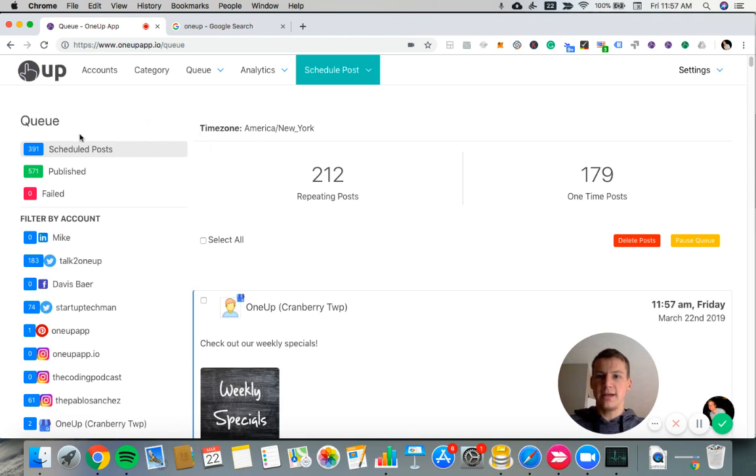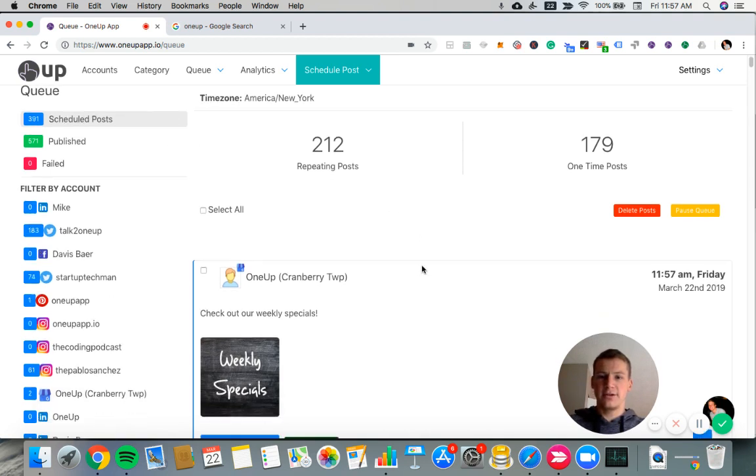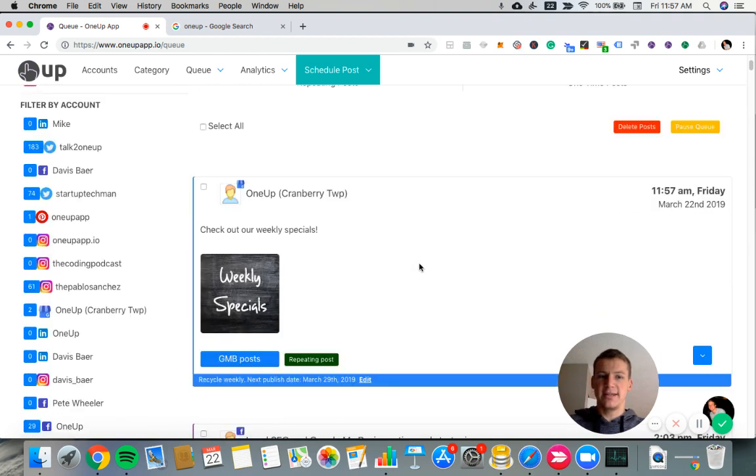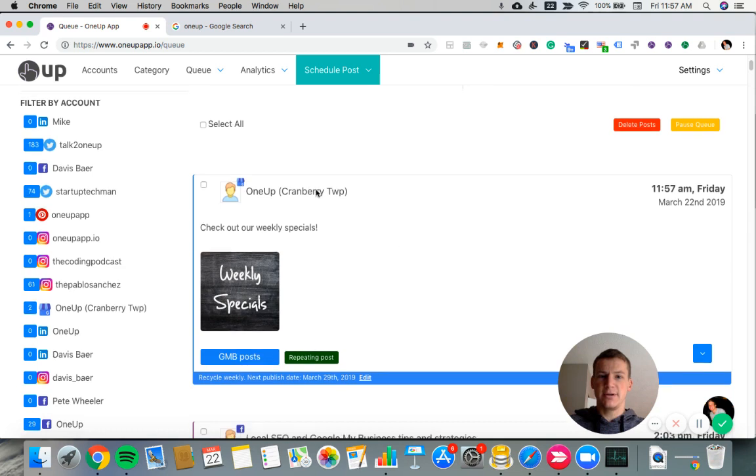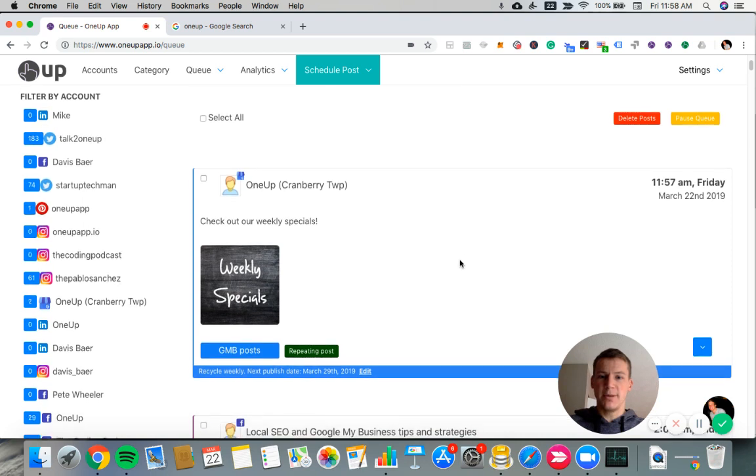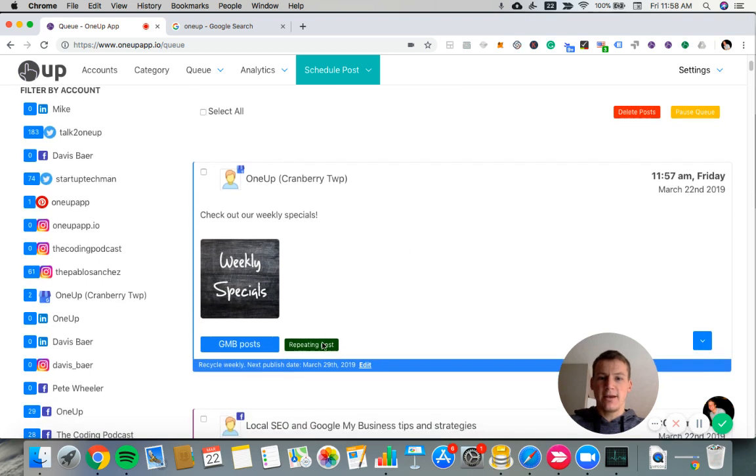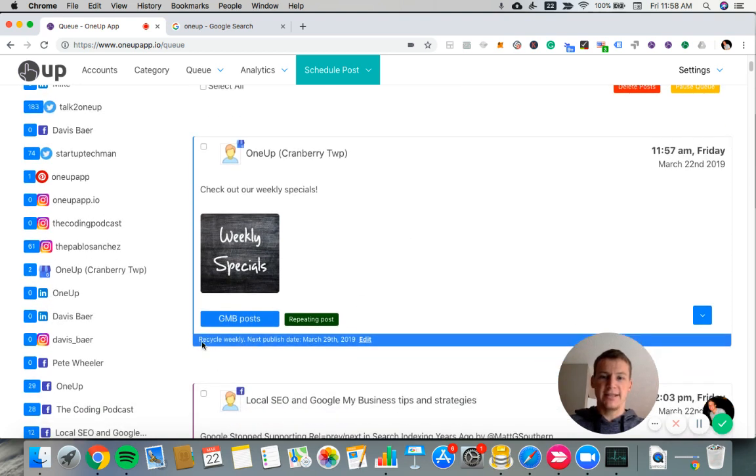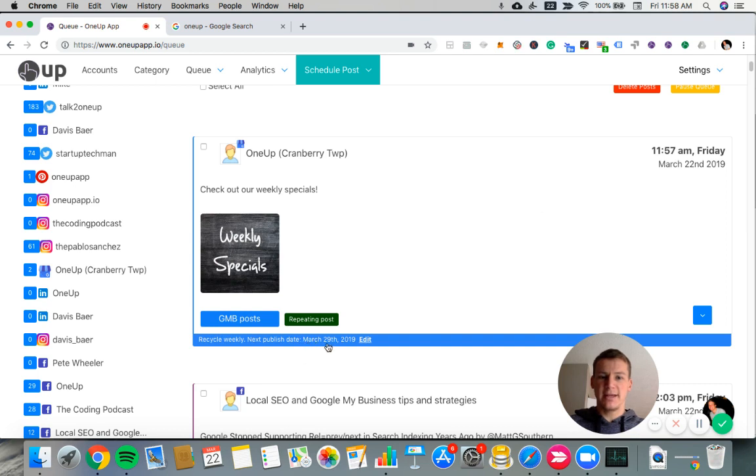Now we're here in the queue of 1UP. So you can see that this post is set to go out right now. So it should be posted in a moment. But right here, you can see that it's set to be recycled weekly. So after posting today on March 22nd, it's going to post again on March 29th.